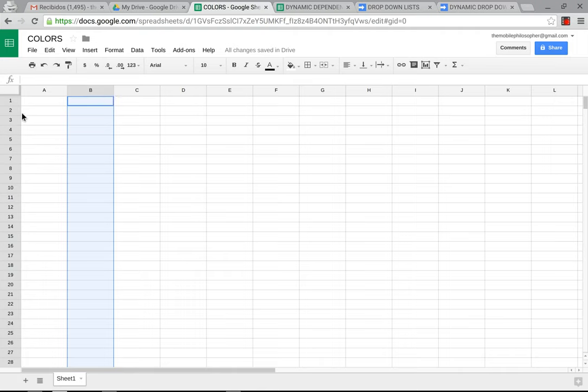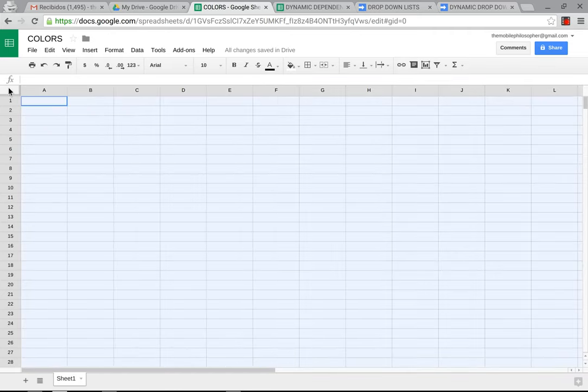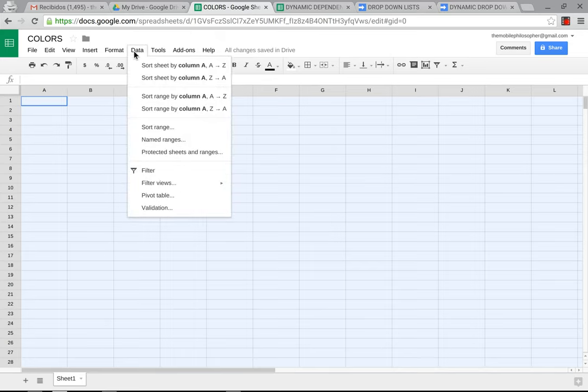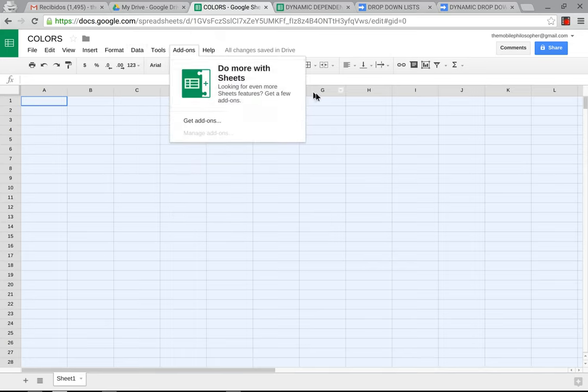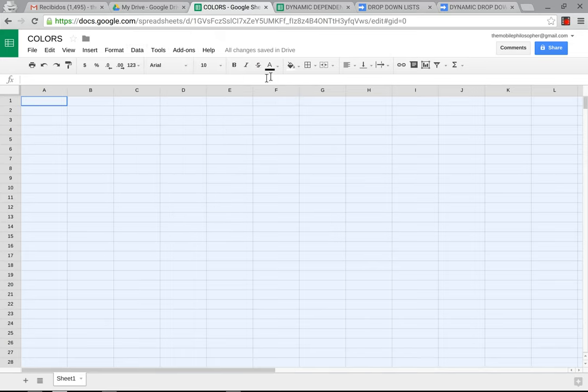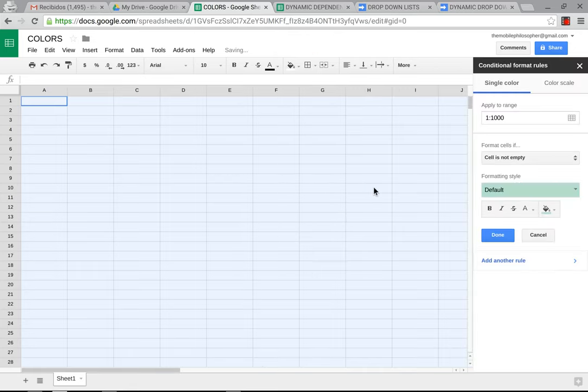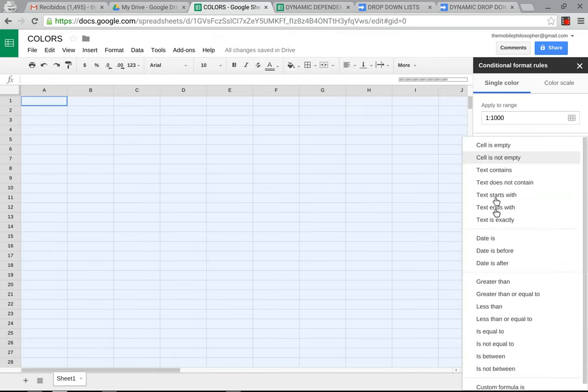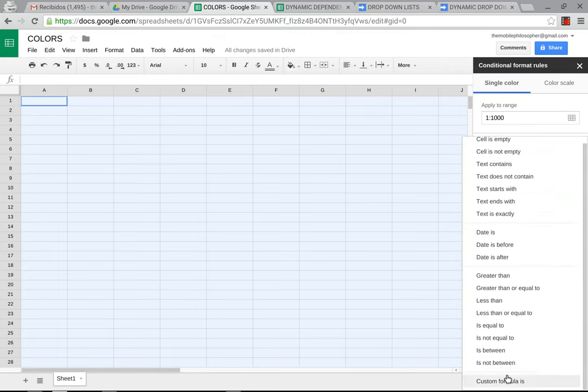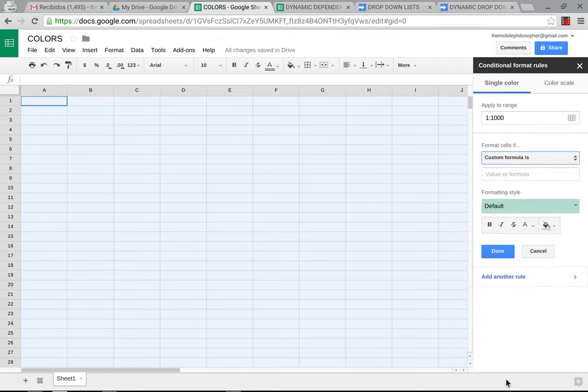This is very simple to do. The first thing we're going to do is select everything to make sure it applies to the entire sheet. We're going to go to color here and go to conditional formatting. Once we go here, we're going to go to format cell if, and we're going to go down to custom formula is.